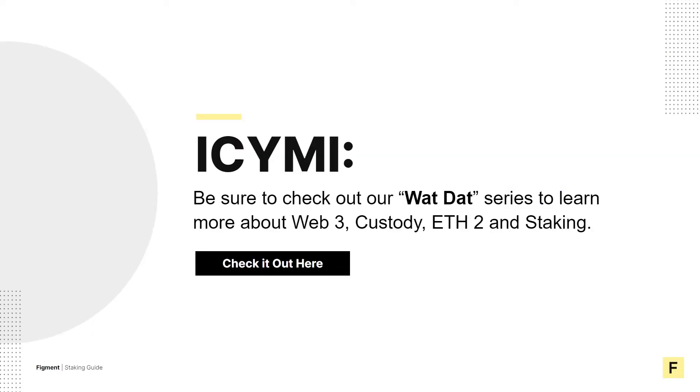And in case you missed it, be sure to check out our other videos in the What That series. These videos include a breakdown of Web3, staking, ETH2, and custody. You can find links to these videos and more in the description below.